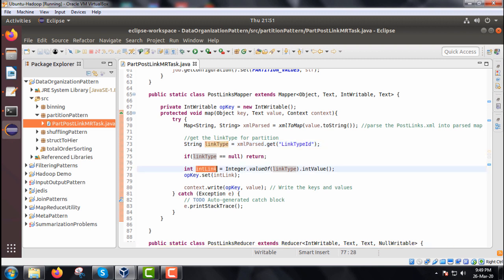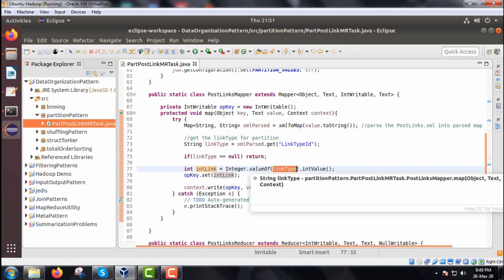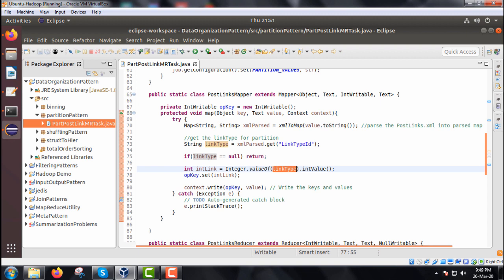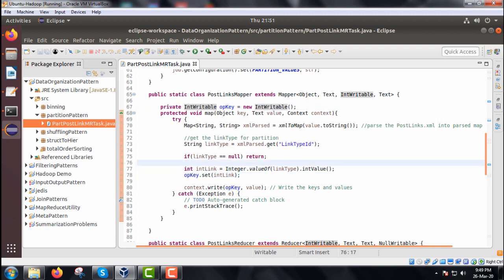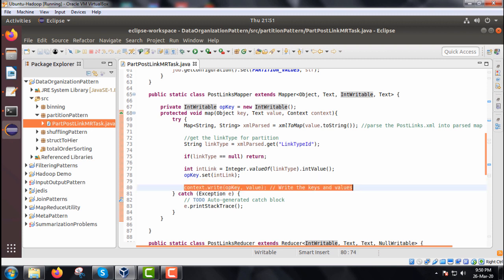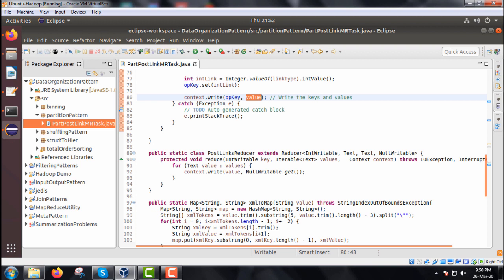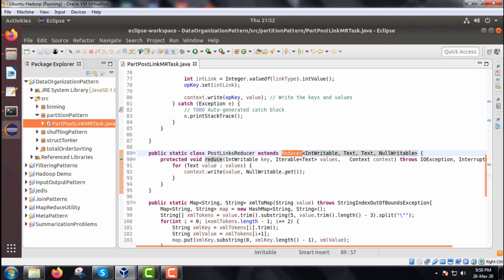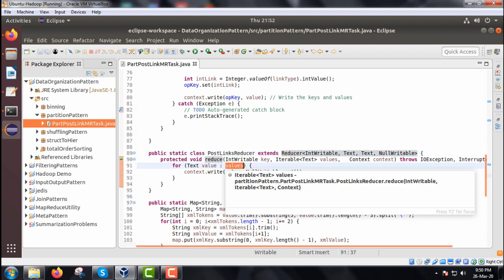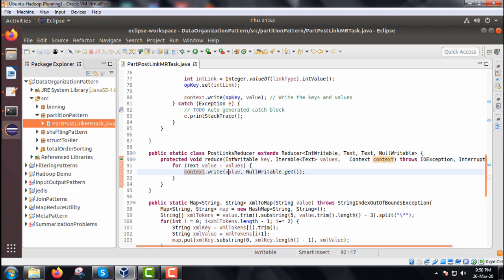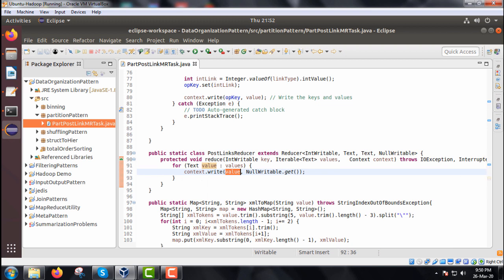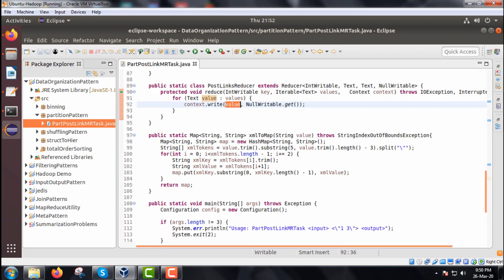From the HashMap, we get the link type ID. If linkType is null we return; otherwise we convert it with Integer.valueOf(linkType).intValue(). The outputKey is updated with this integer link type. Then context.write writes the key-value pair, wrapped in a try-catch block. The Reducer class is PostLinksReducer, which overrides the reduce method and iterates over values, writing context.write(value, NullWritable.get()) for each value.